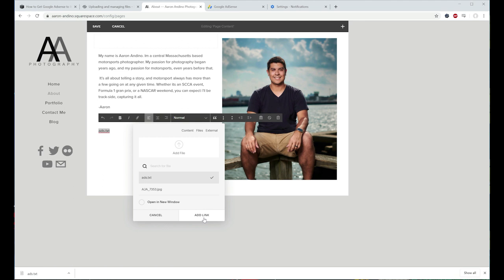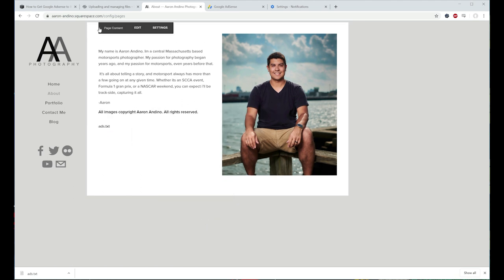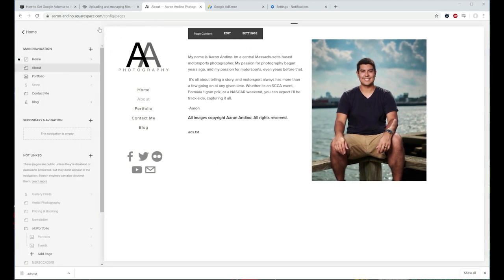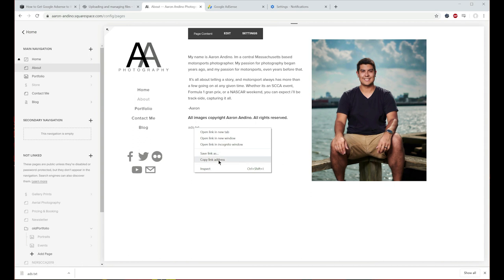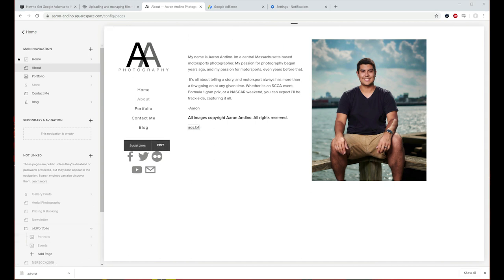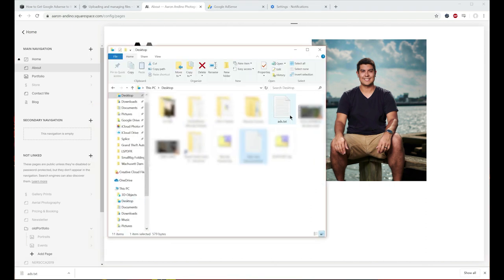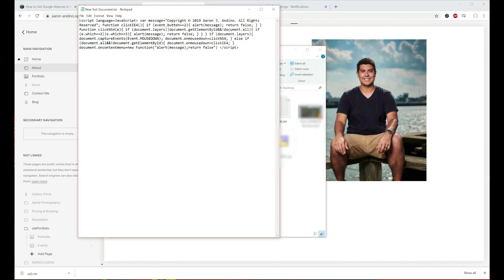Go ahead and click 'Add Link,' then click Save at the top. Now what you're going to need to do is get the actual link to this file itself, so right-click and choose 'Copy Link Address.' Then paste that somewhere safe — I've created a text file here, so let's paste that in and save it.